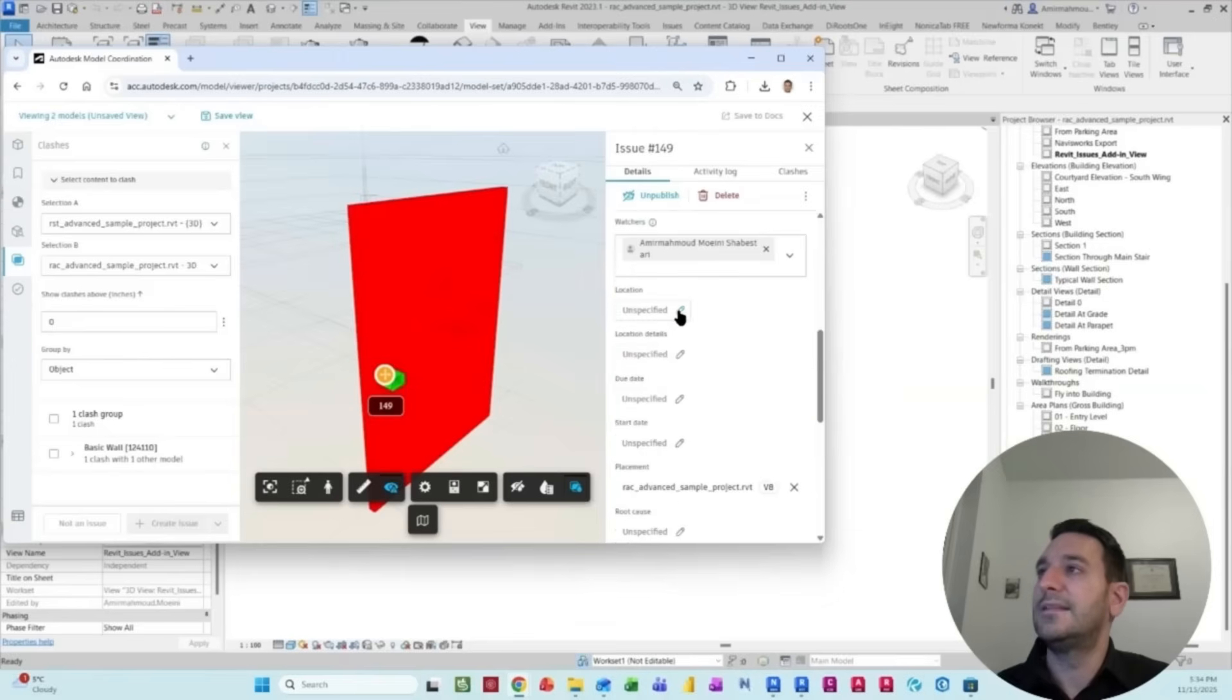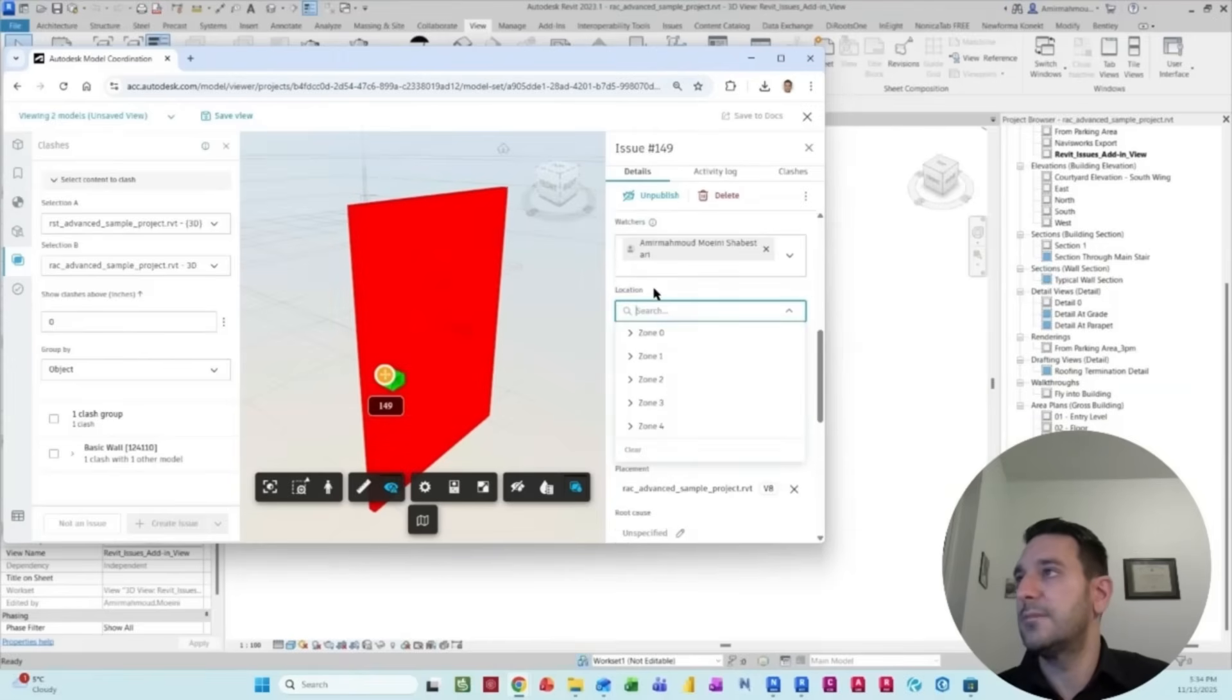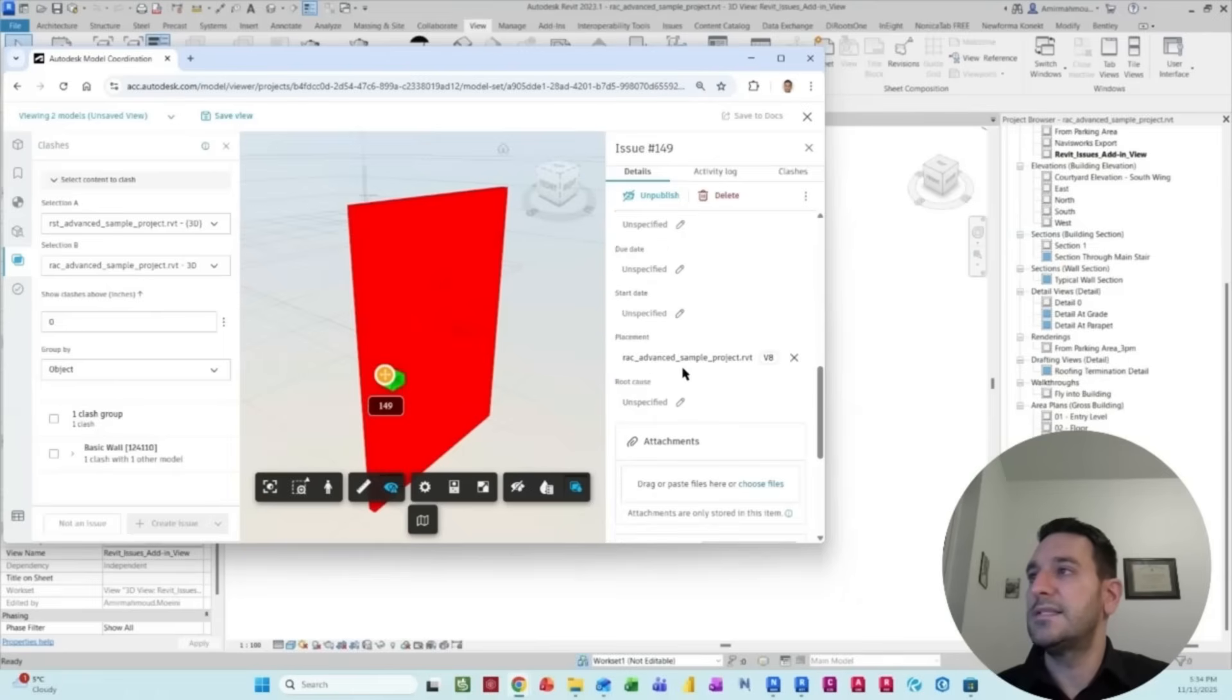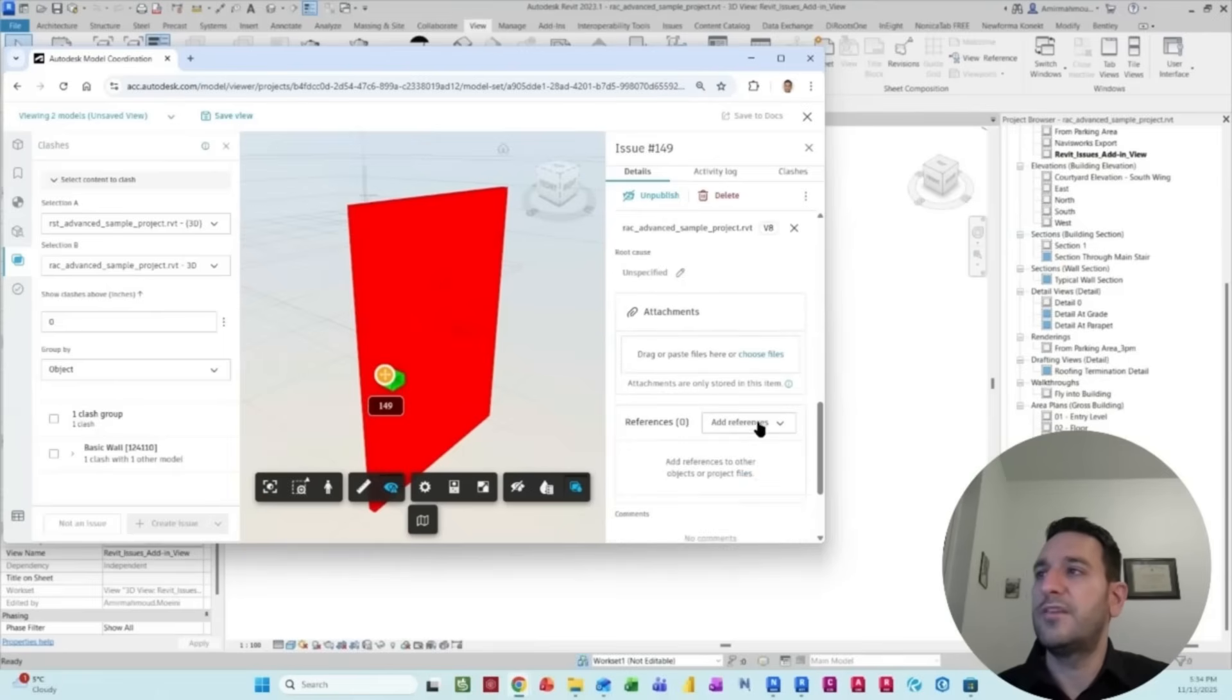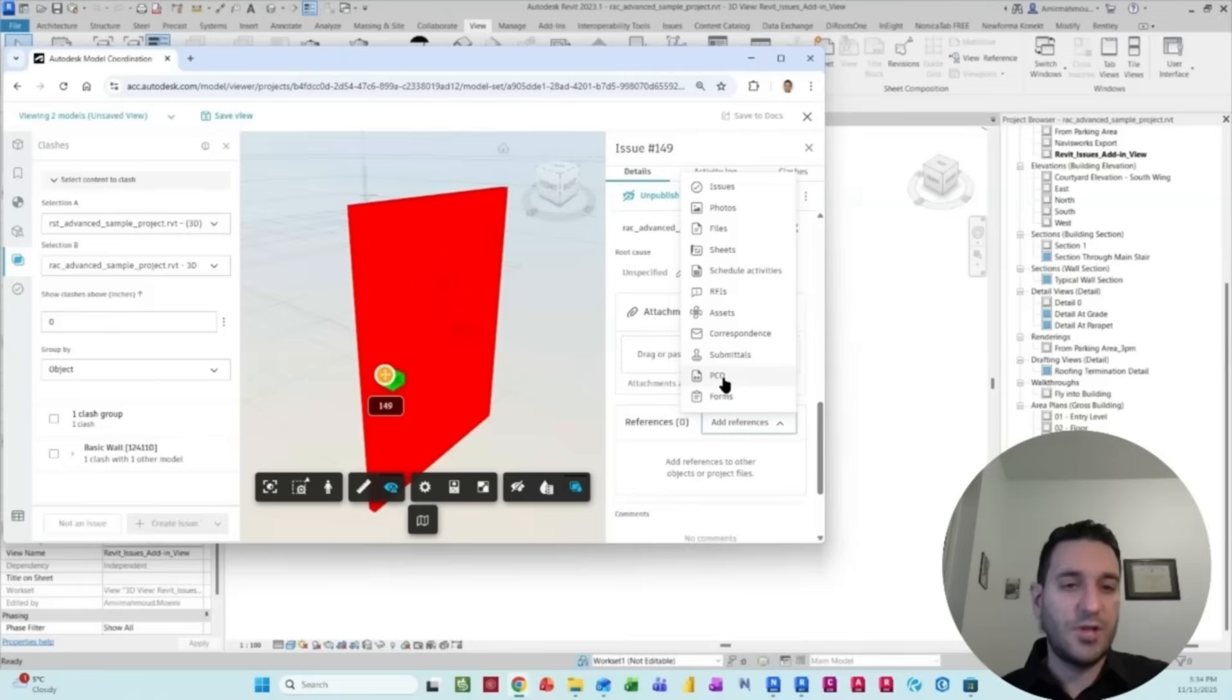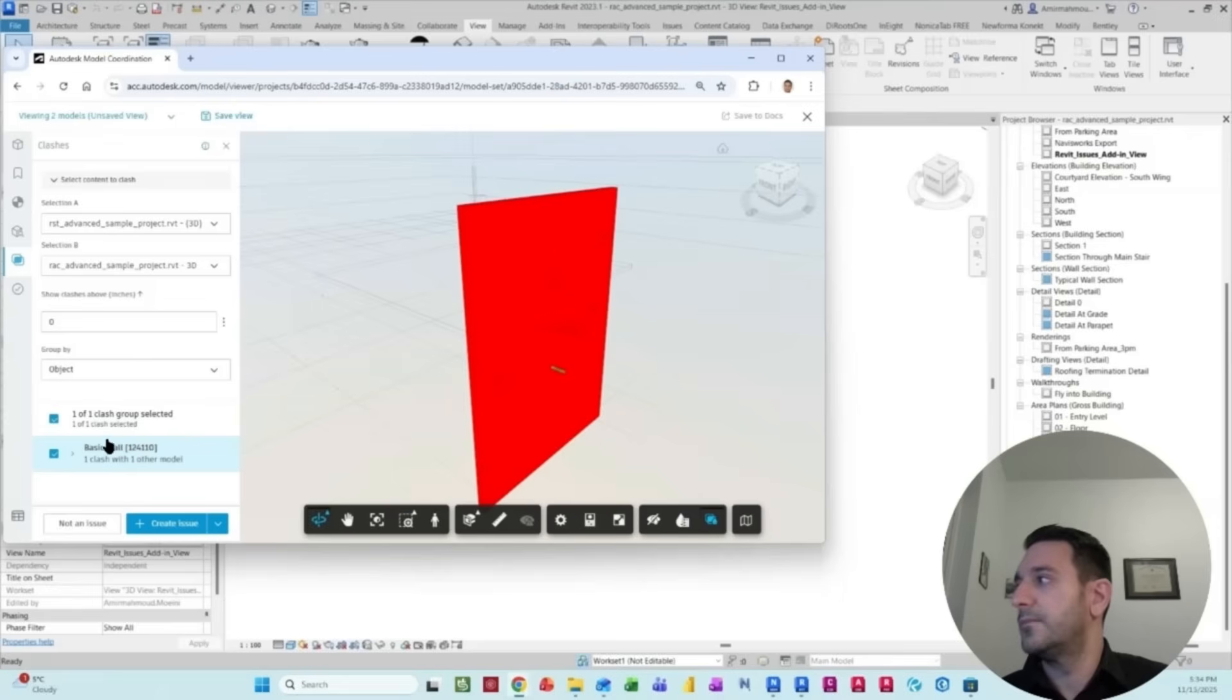I can add information about where we're located in terms of our project, the zoning system, due dates, start dates, and all kinds of attachments, including RFIs, photos, and even PCOs, and different types of change management documentation that you're dealing with in your project.